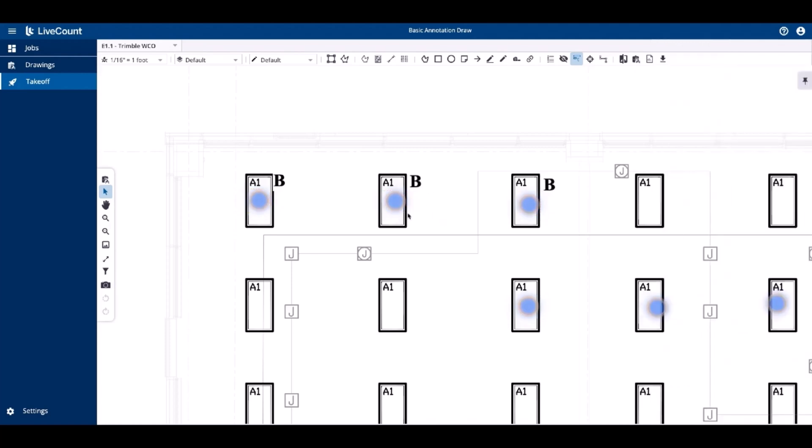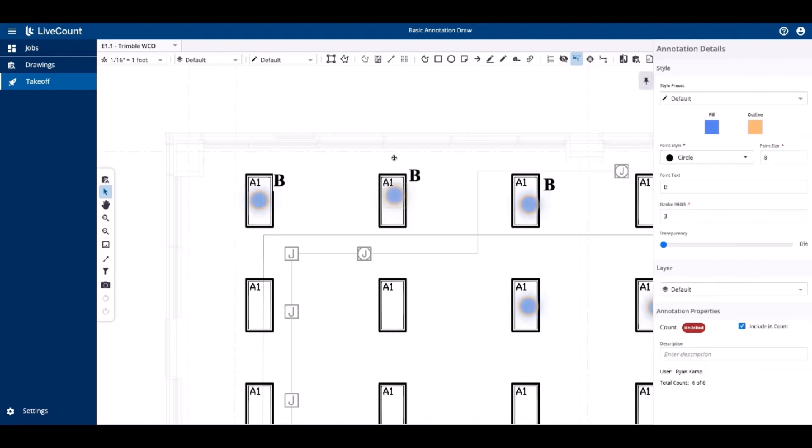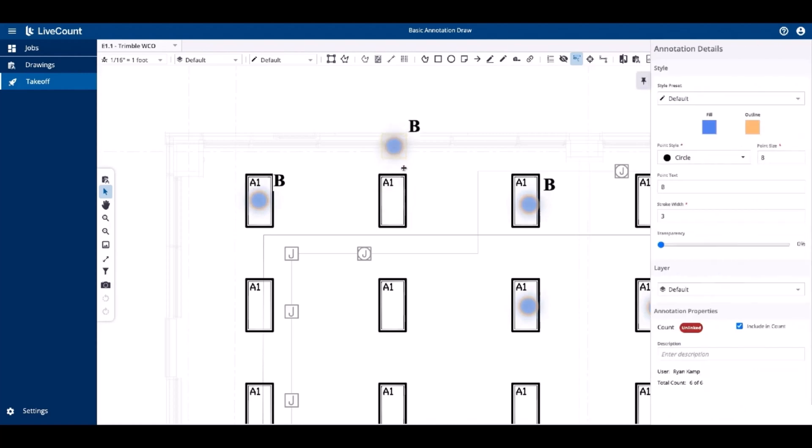Additionally, if you need to move a point, simply click it and drag it to a new location.